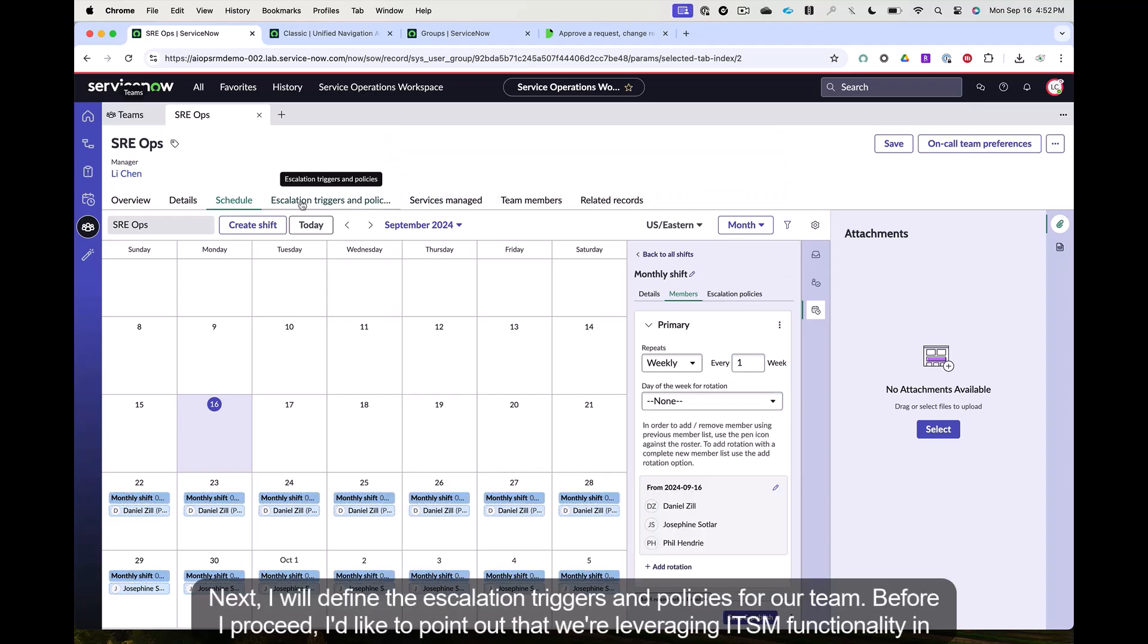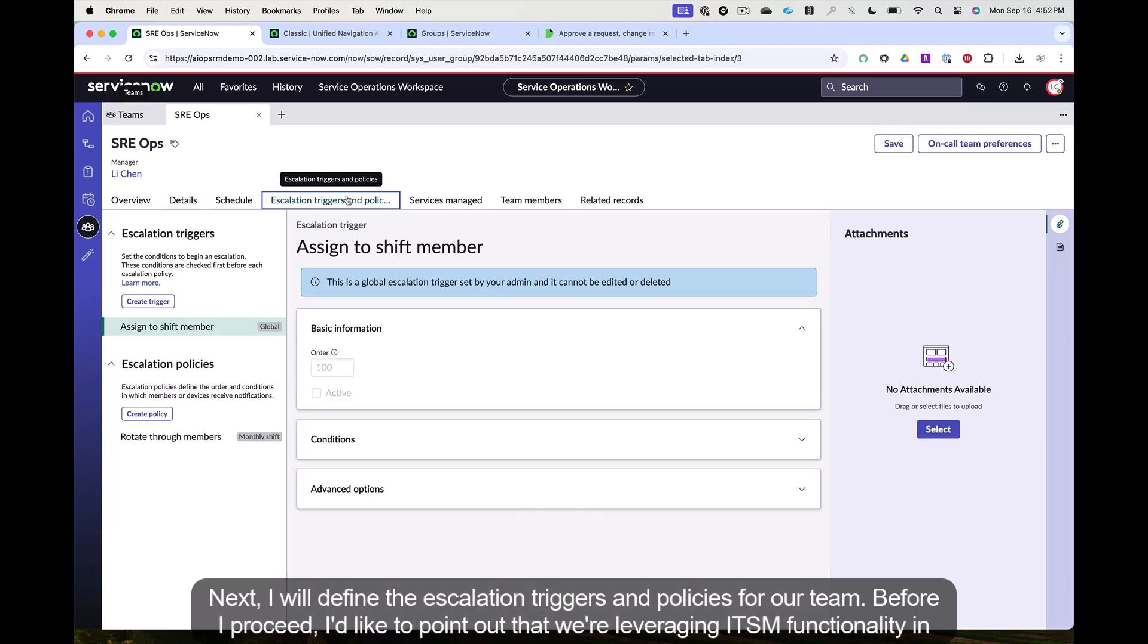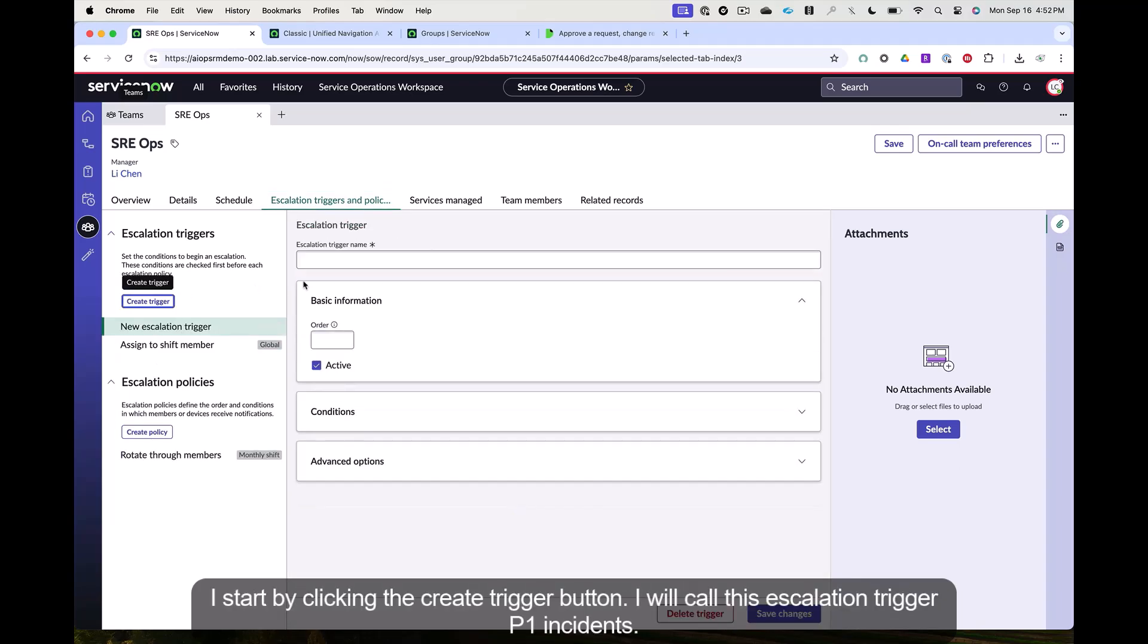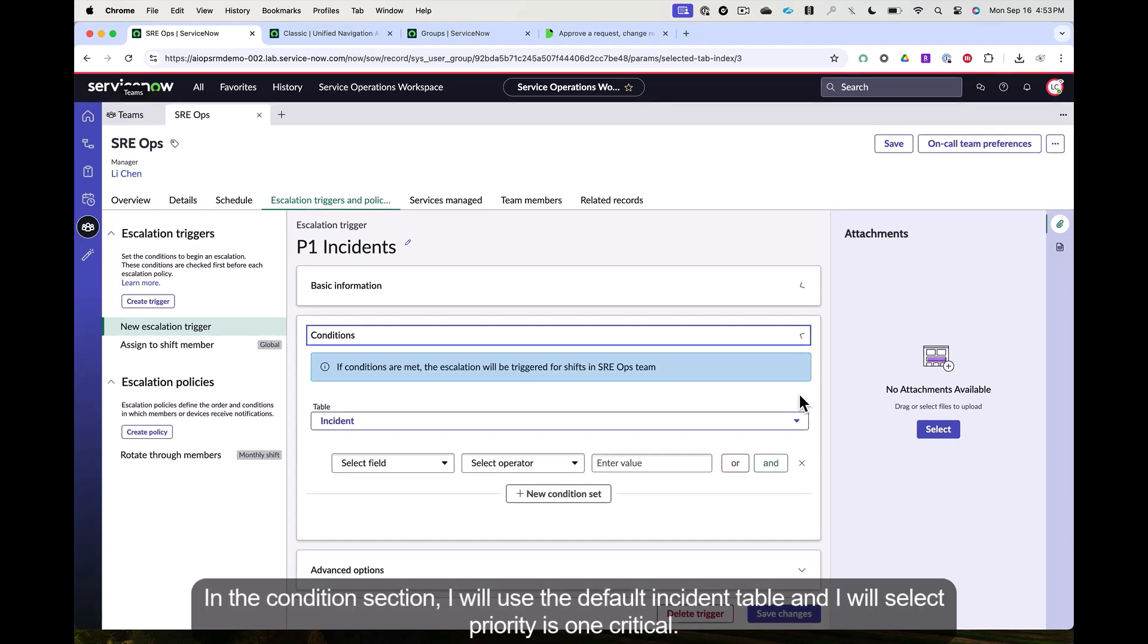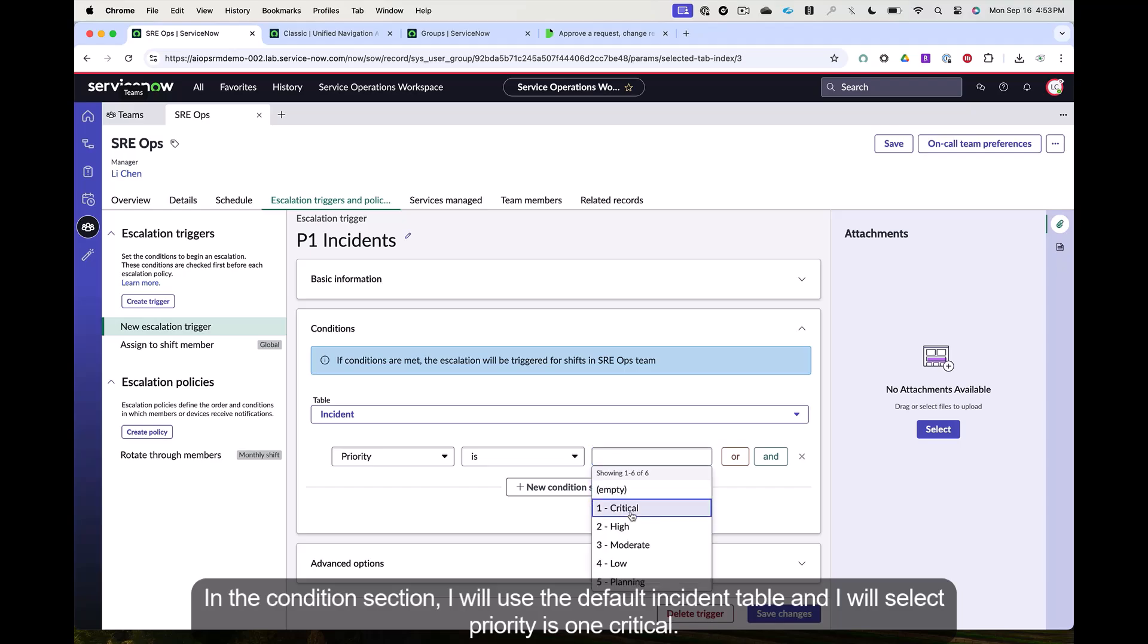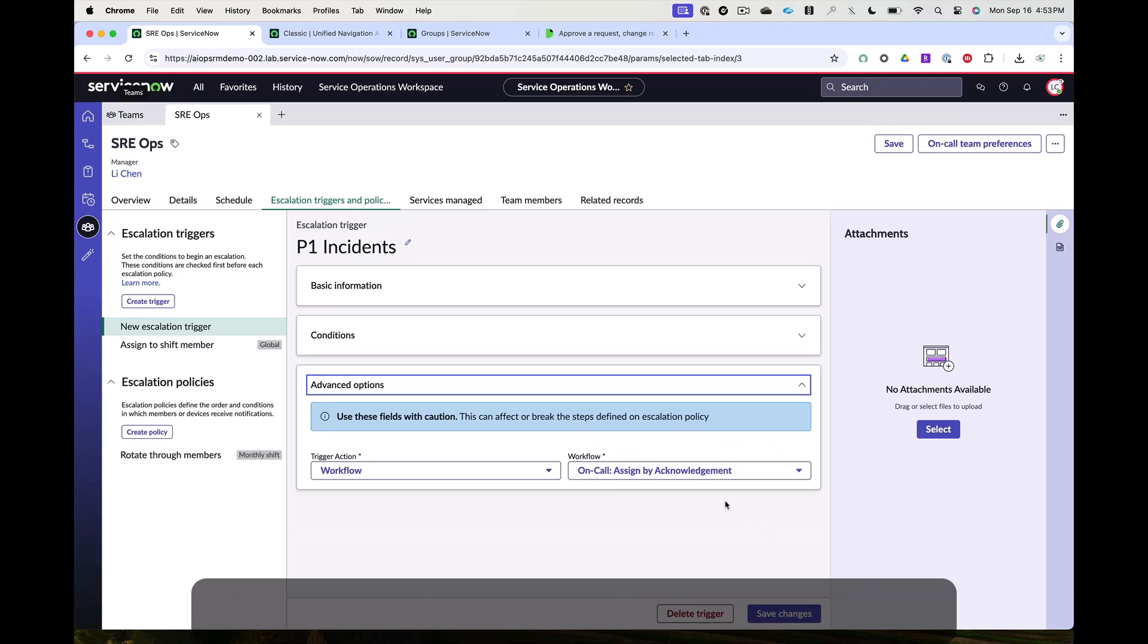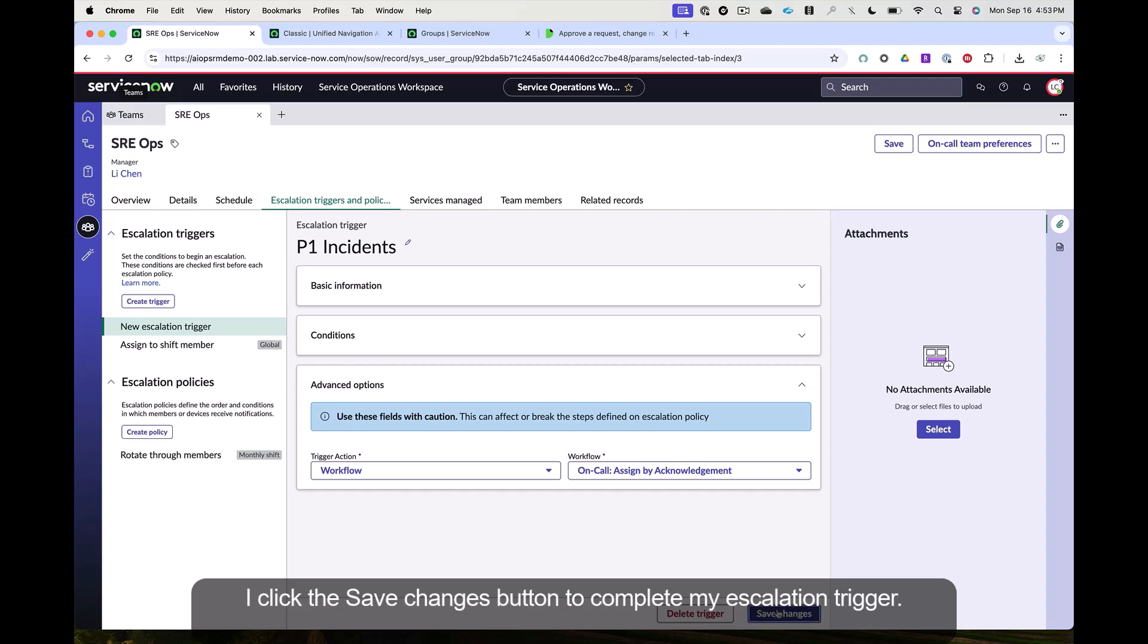Next, I will define the escalation triggers and policies for our team. Before I proceed, I'd like to point out that we're leveraging ITSM functionality in this step. I start by clicking the create trigger button. I will call this escalation trigger P1 incidents. In the conditions section, I will use the default incident table and I will select priority is one critical. I will leverage the default on-call workflow. I click the save changes button to complete my escalation trigger.